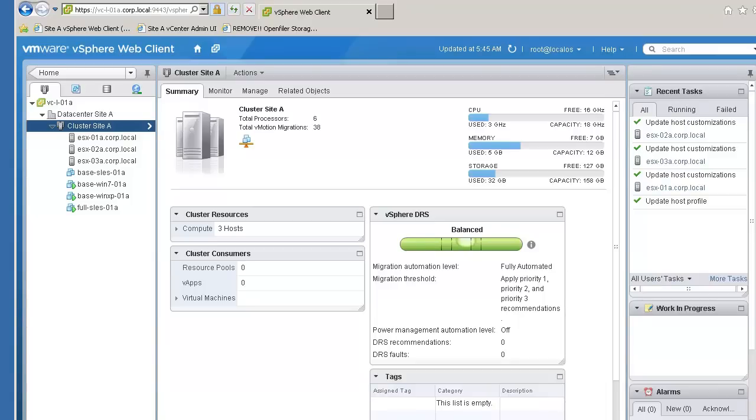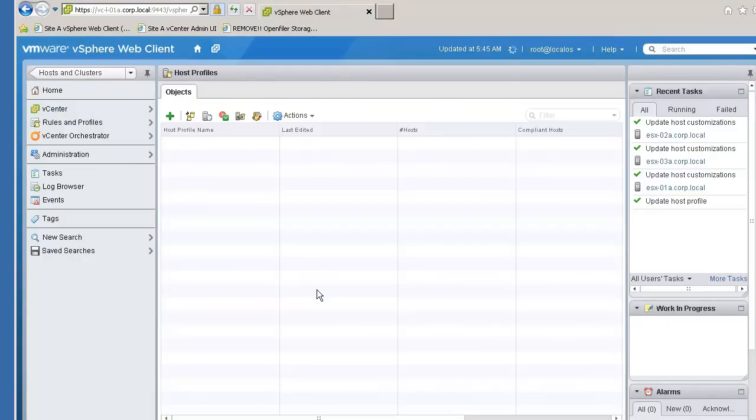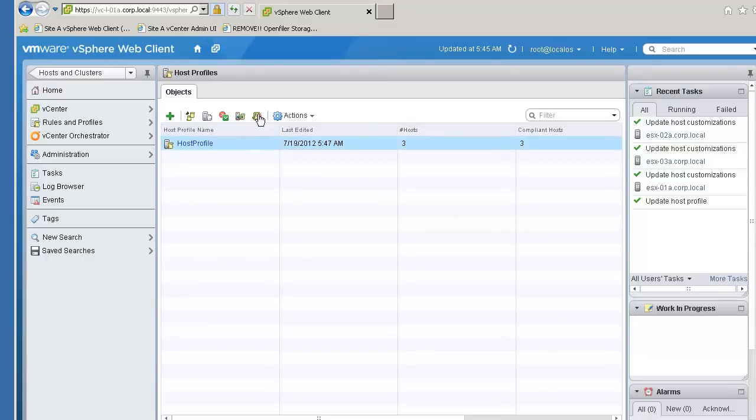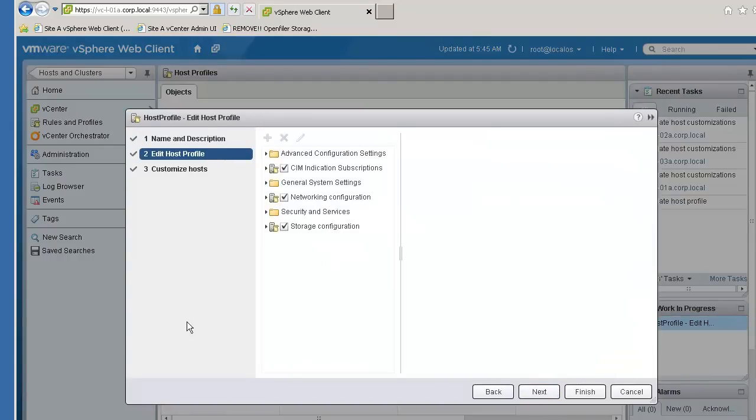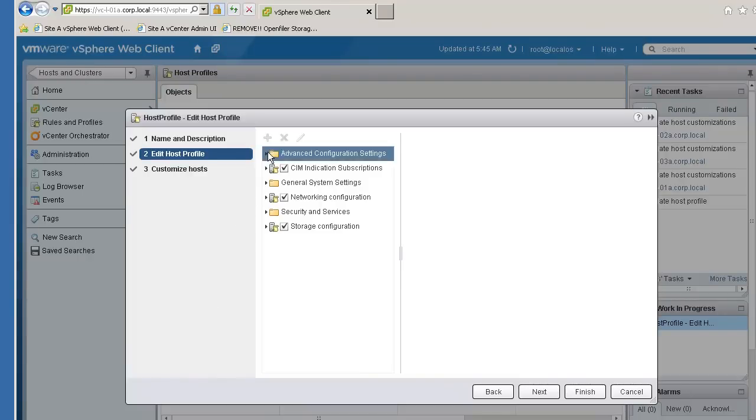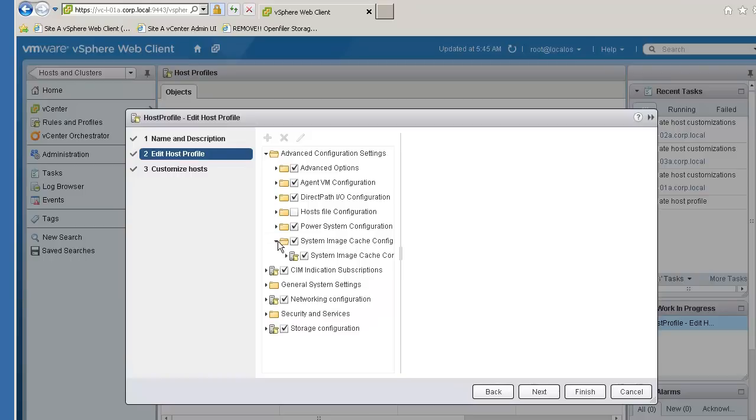The first step to enabling stateless caching is to edit the host profile and set the System Image Cache Configuration to use stateless caching. To configure the host profile, select the host profile, edit the host profile, expand the Advanced Configuration Settings, and select the System Image Cache Configuration.